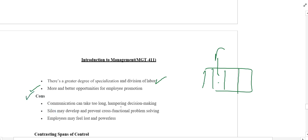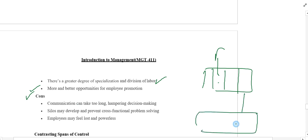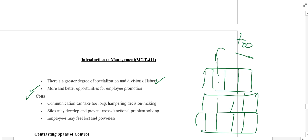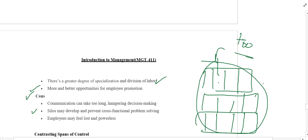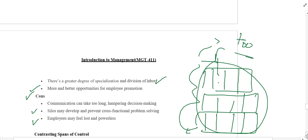Cons of the tall organizational structure: number one, communication can take too long, hampering decisions. Because of the tall structure and its bureaucratic style, decisions take too long to be completed, which is very problematic. Number two, silos may develop and prevent cross-functional collaboration — departments give importance to their own functions and get involved in conflict with other departments. Number three, employees may feel lost and powerless, since a lower-level employee's request will take very long to reach the top level, making him feel helpless because decisions must be taken at the top.